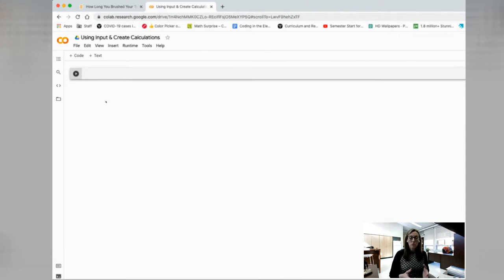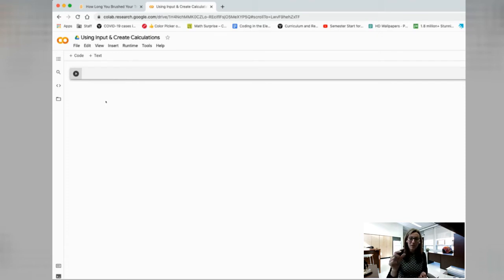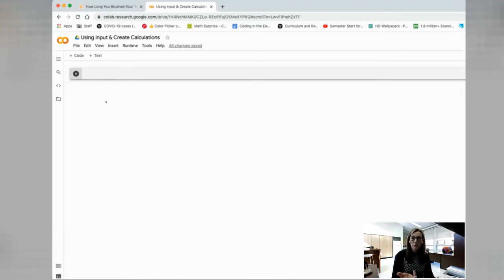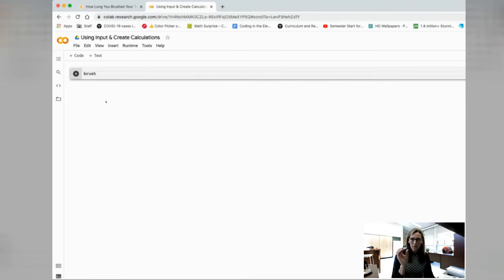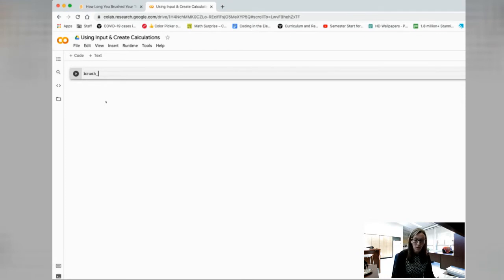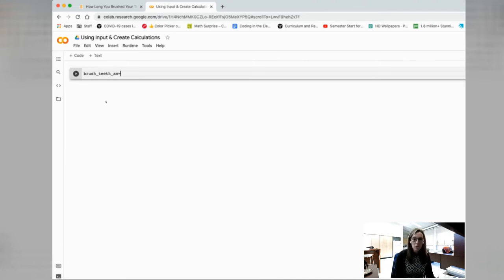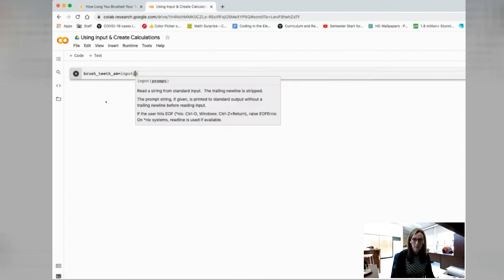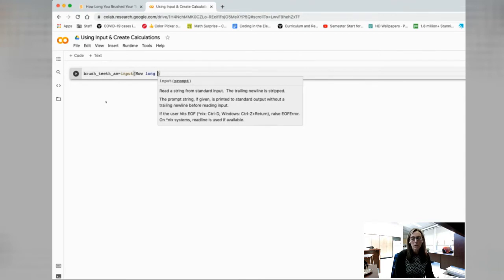We're going to ask the end user how long did they brush their teeth in the morning. If you recall from our previous videos, we want to make sure we introduce a variable at the same time so that I can recall that data. Whatever the end user puts in, whatever that input is, I'm going to reuse that. So I need to come up with a variable. We'll say brush_teeth, and to have more than one word as a variable, I have to keep them connected using an underscore.